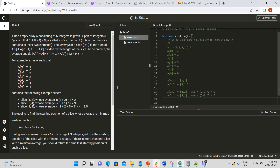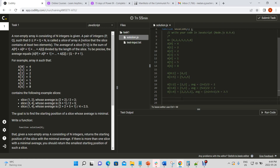For slice A[1] to A[4], we get a bigger slice: [2, 2, 5, 1]. The average of this slice would be (2 + 2 + 5 + 1) / 4 = 2.5. So how are we going to solve this?